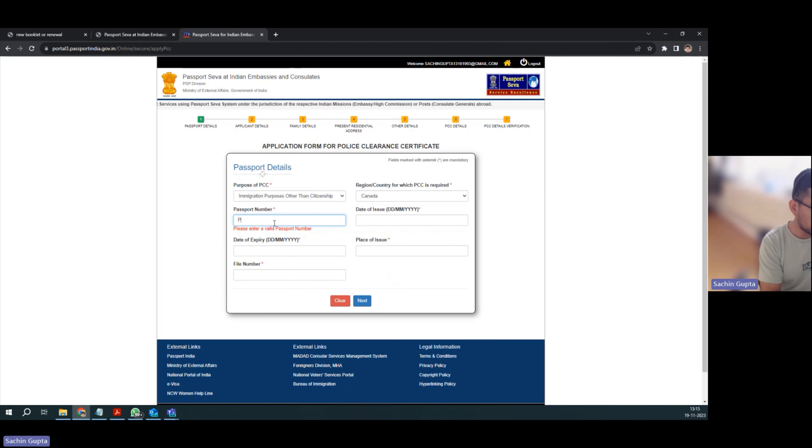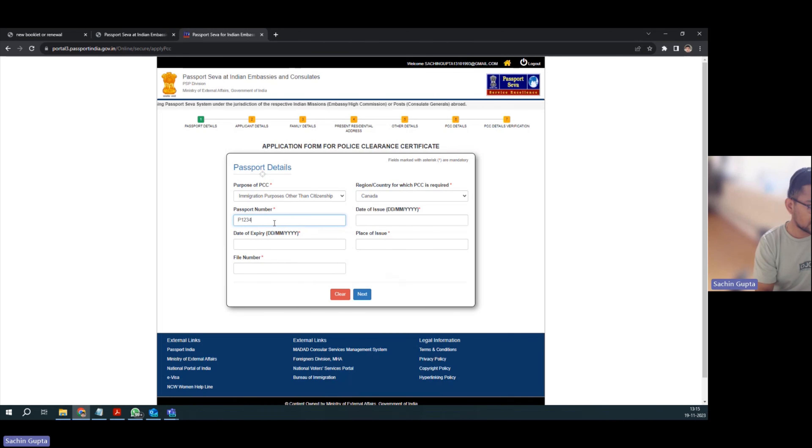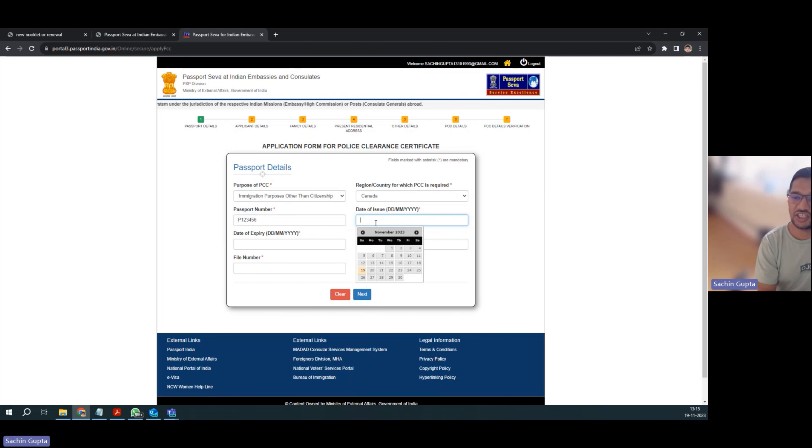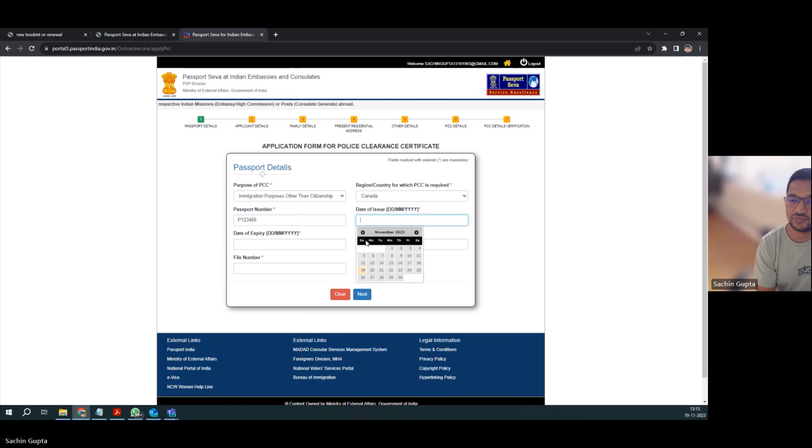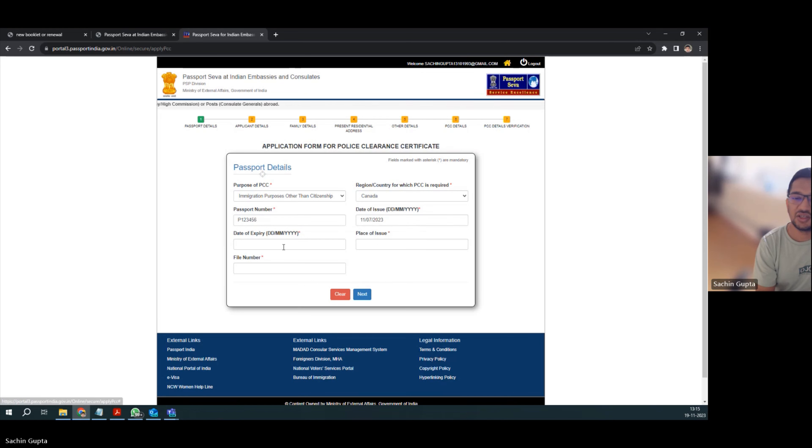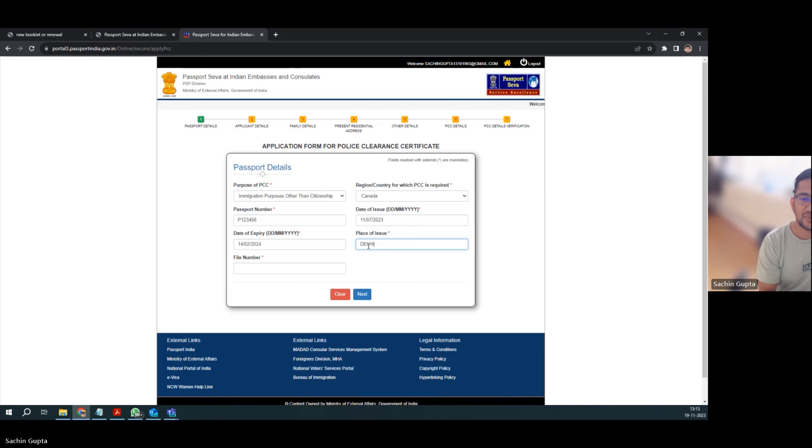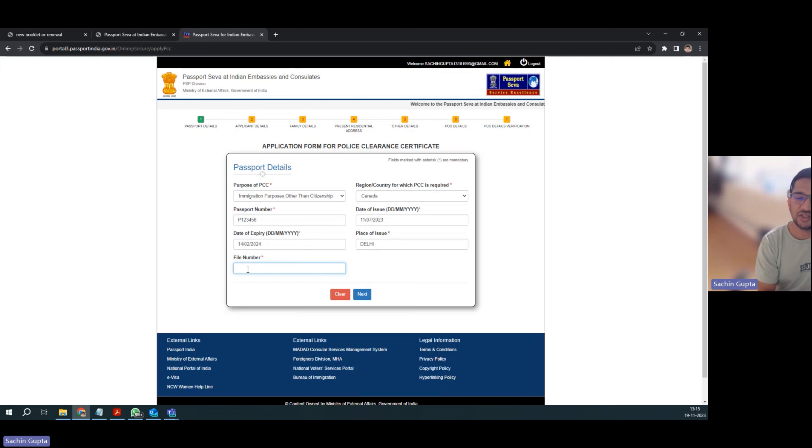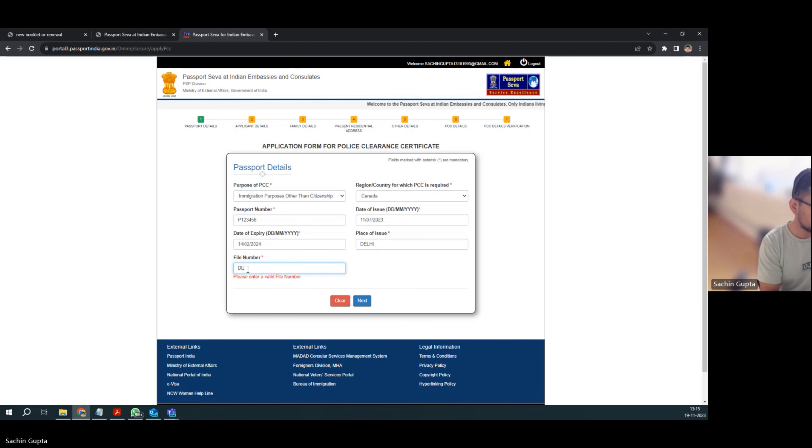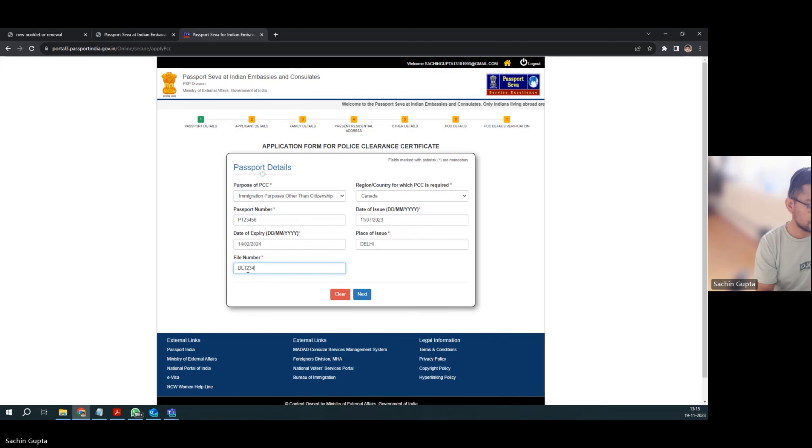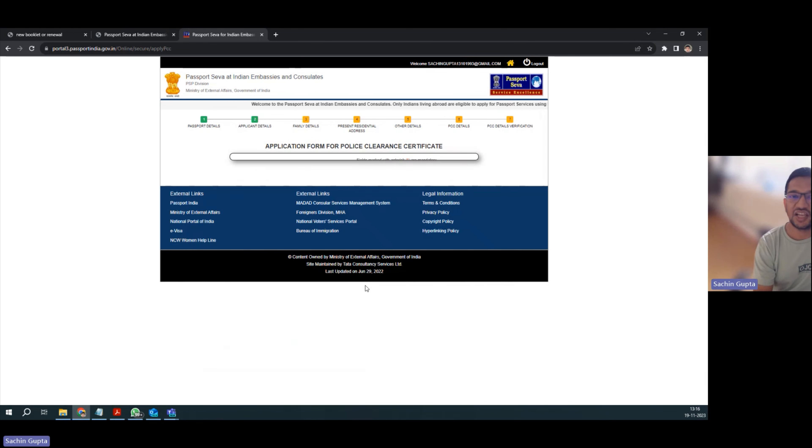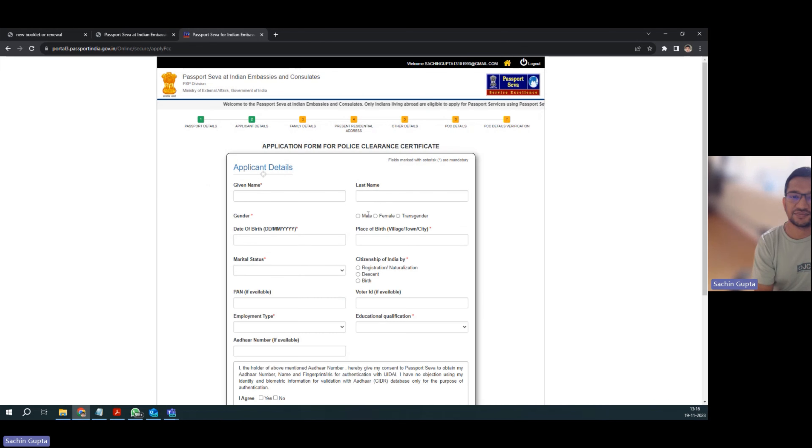You have to enter your passport number, date of issue, date of expiry, and place of issue. This file number you will find on last page of your passport, so you have to enter that. Select next.